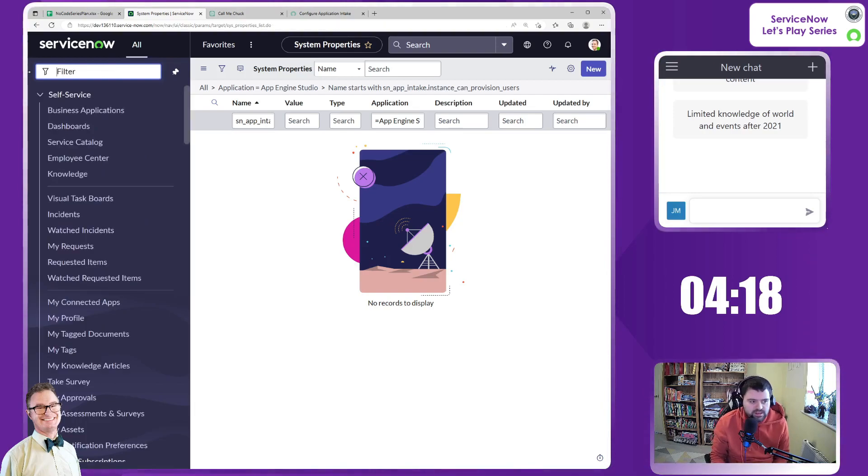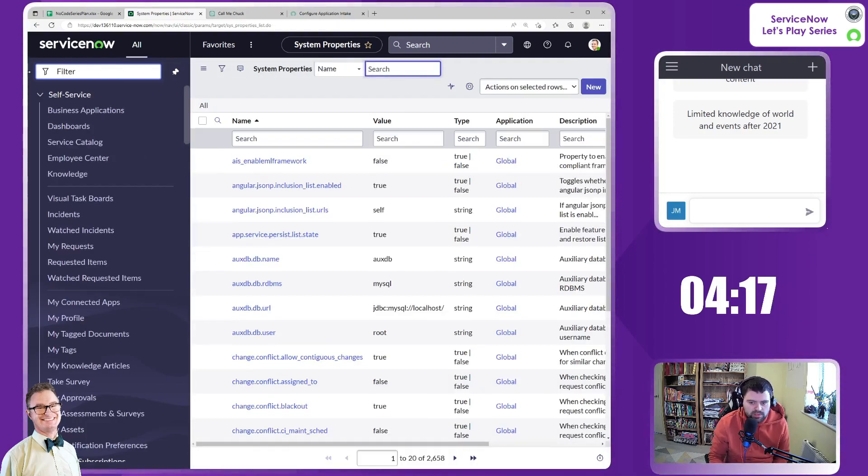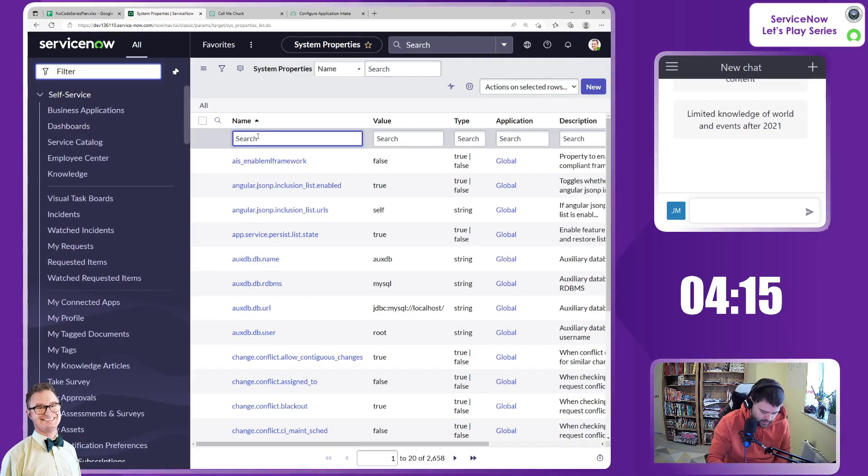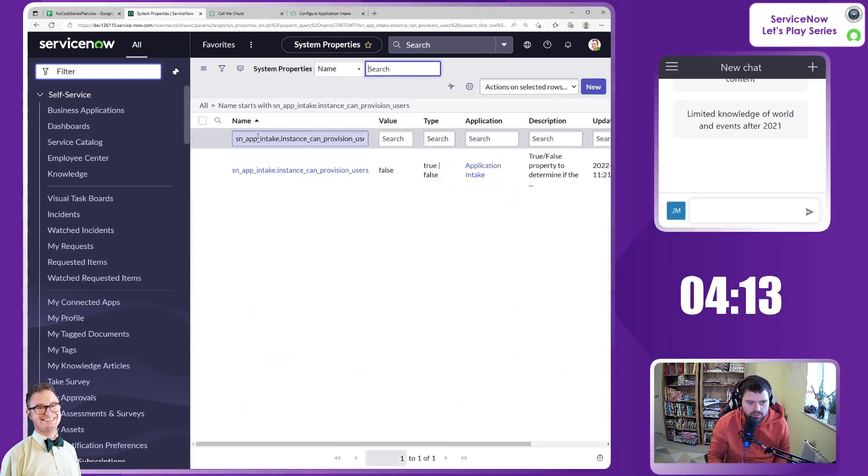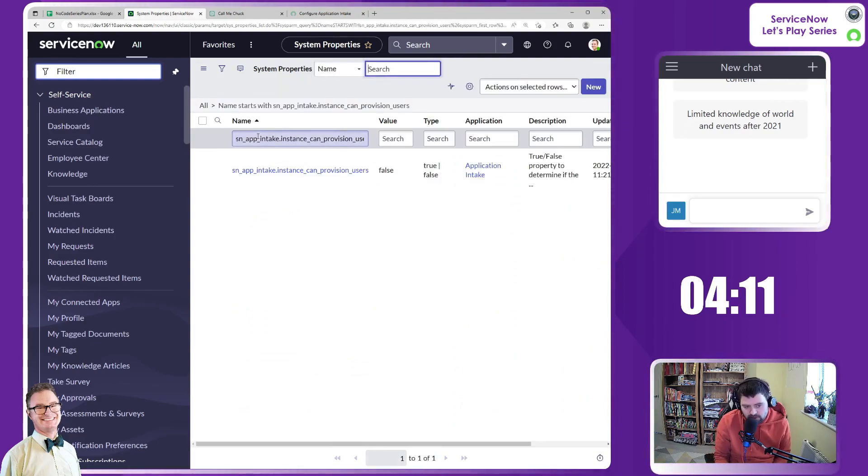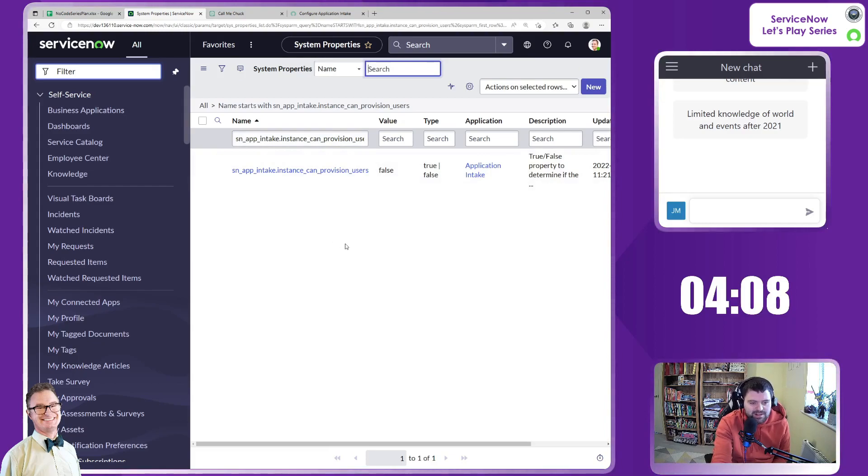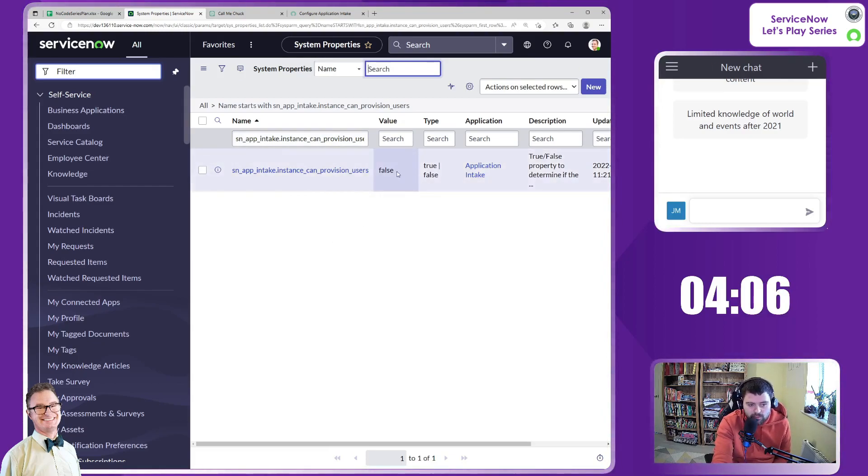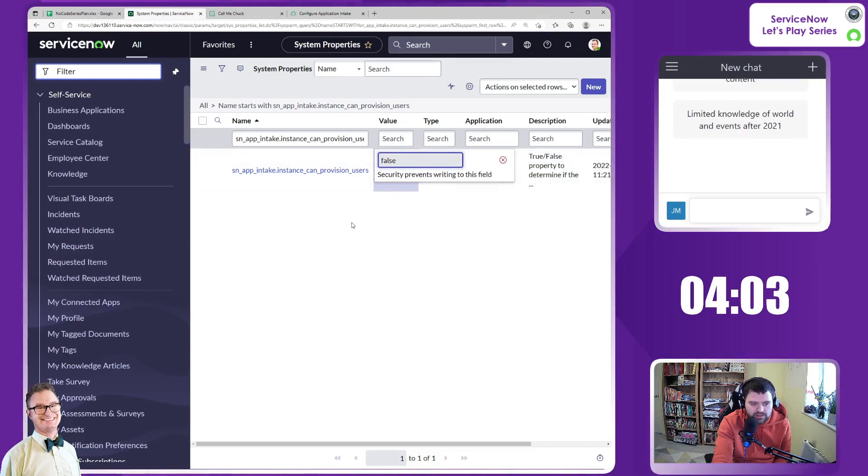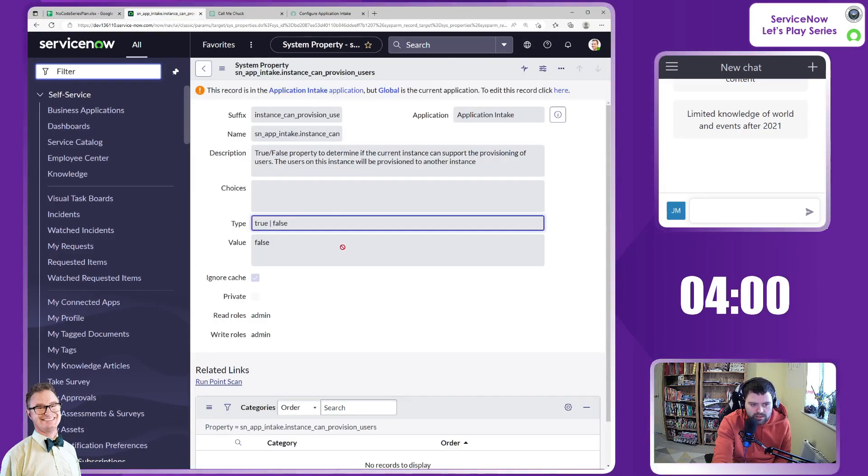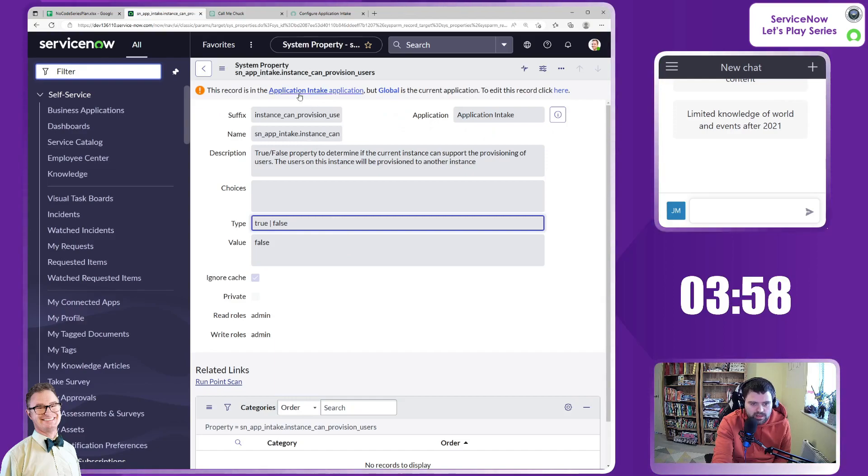If you've not done that before, it's sys underscore properties dot list. And let's paste in that property. So it is there. They just failed to add it into that particular page. Brilliant. This may well be locked down because I'm in the global scope. Yes, it is. Okay. So let's just go into the property to find out which scope it is in. It's in the application intake.